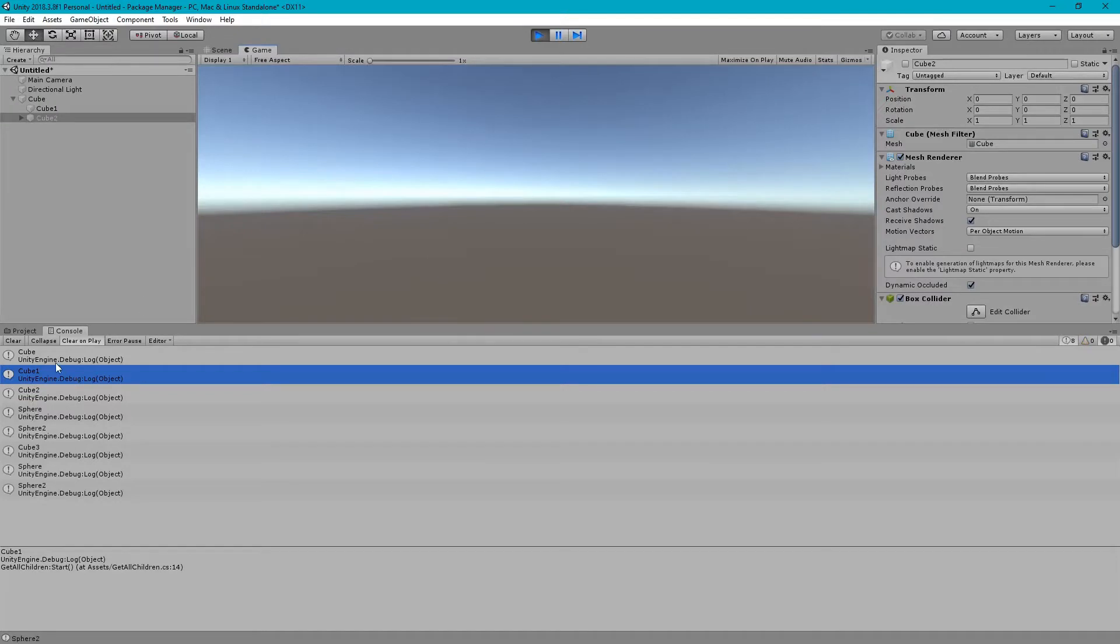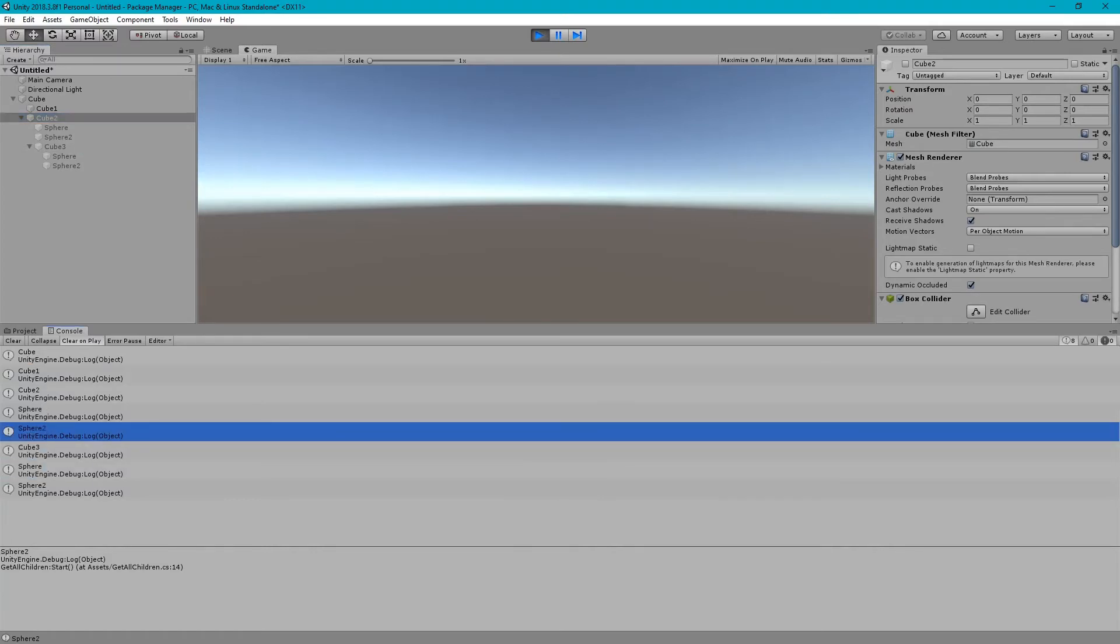Perfect! It has also brought the inactive children.